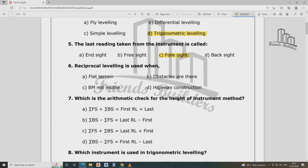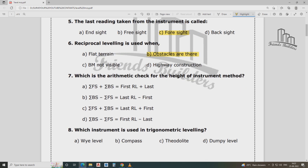Reciprocal leveling is used in obstacle areas such as across a river, where normal leveling cannot be performed directly.